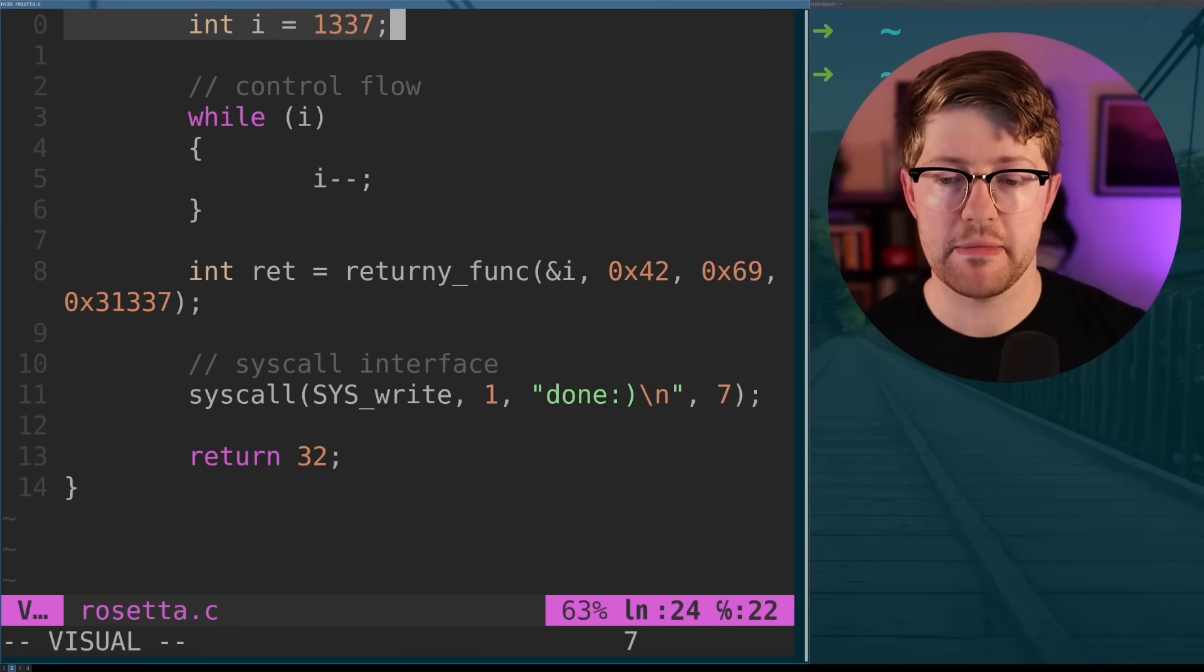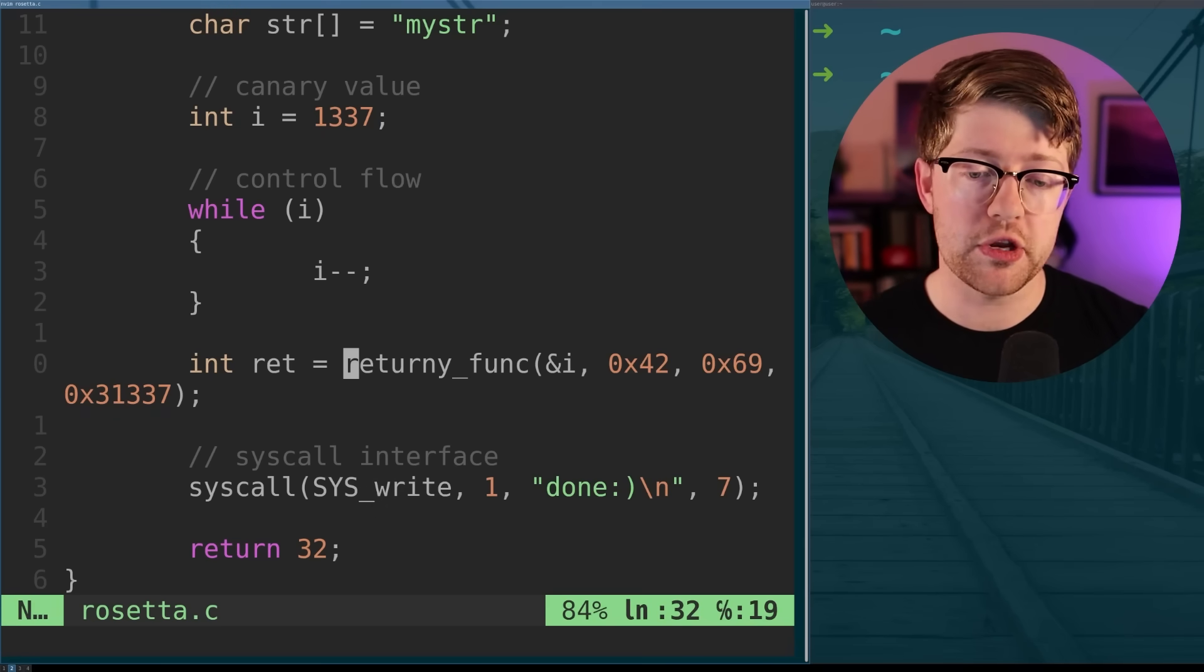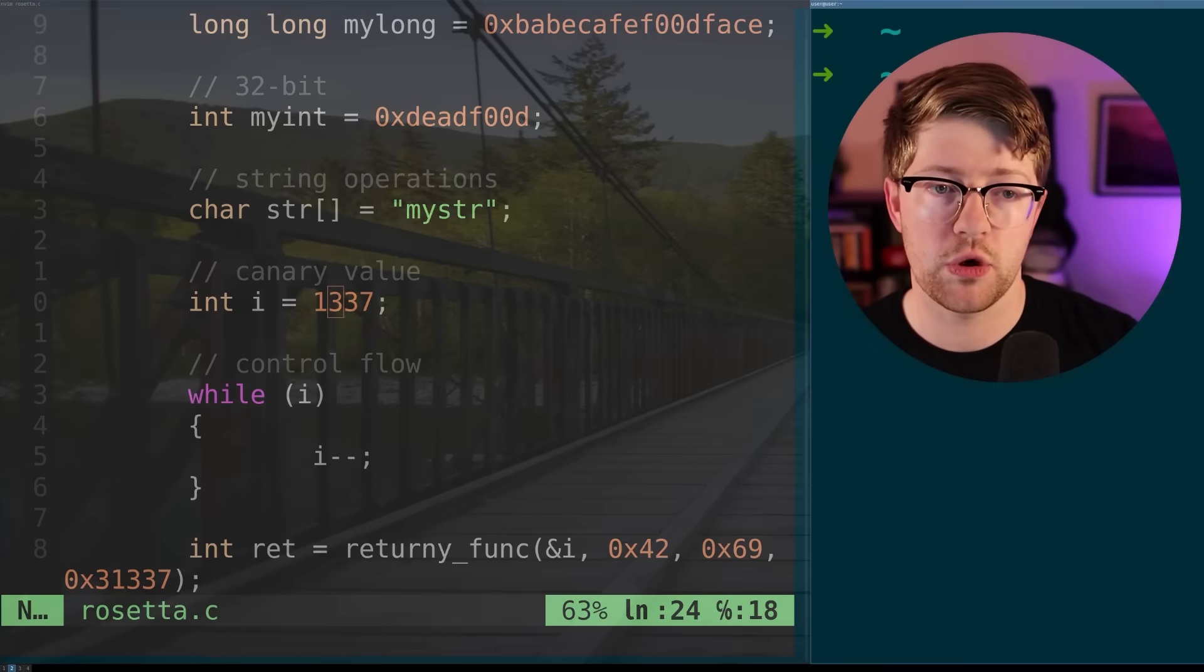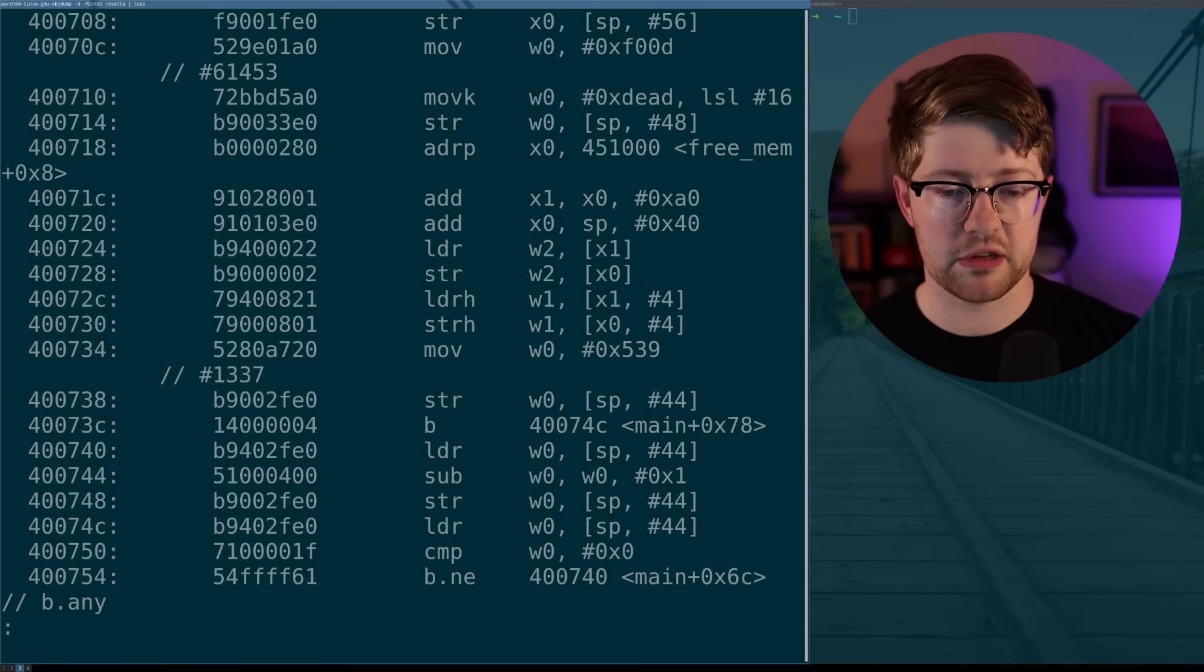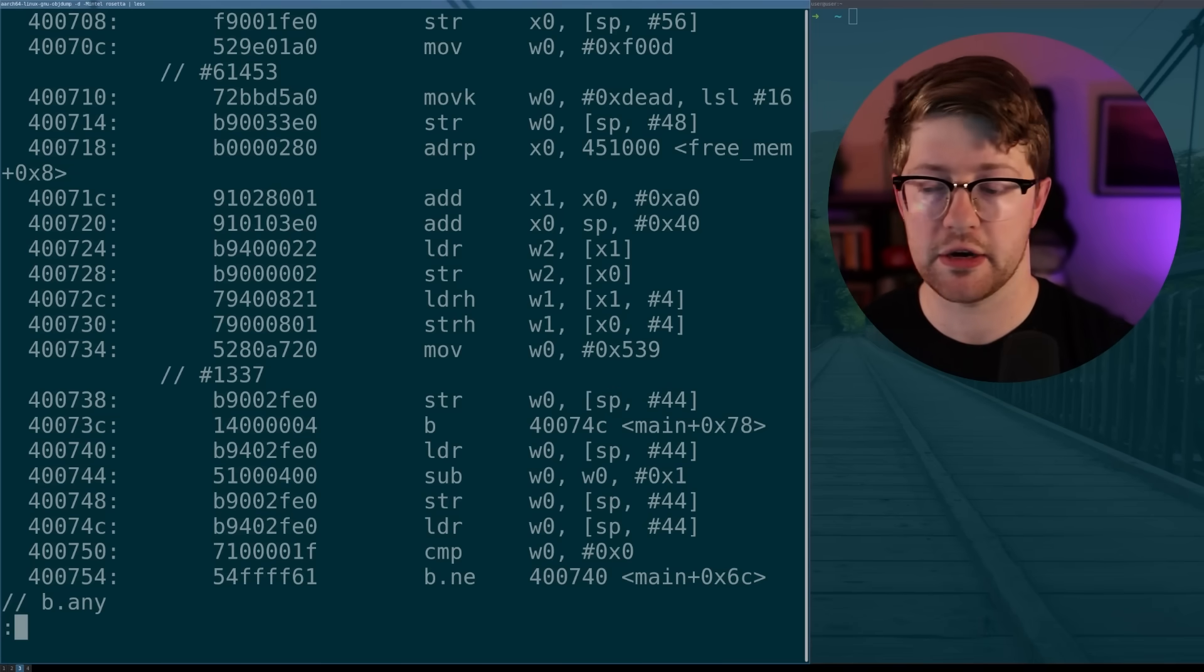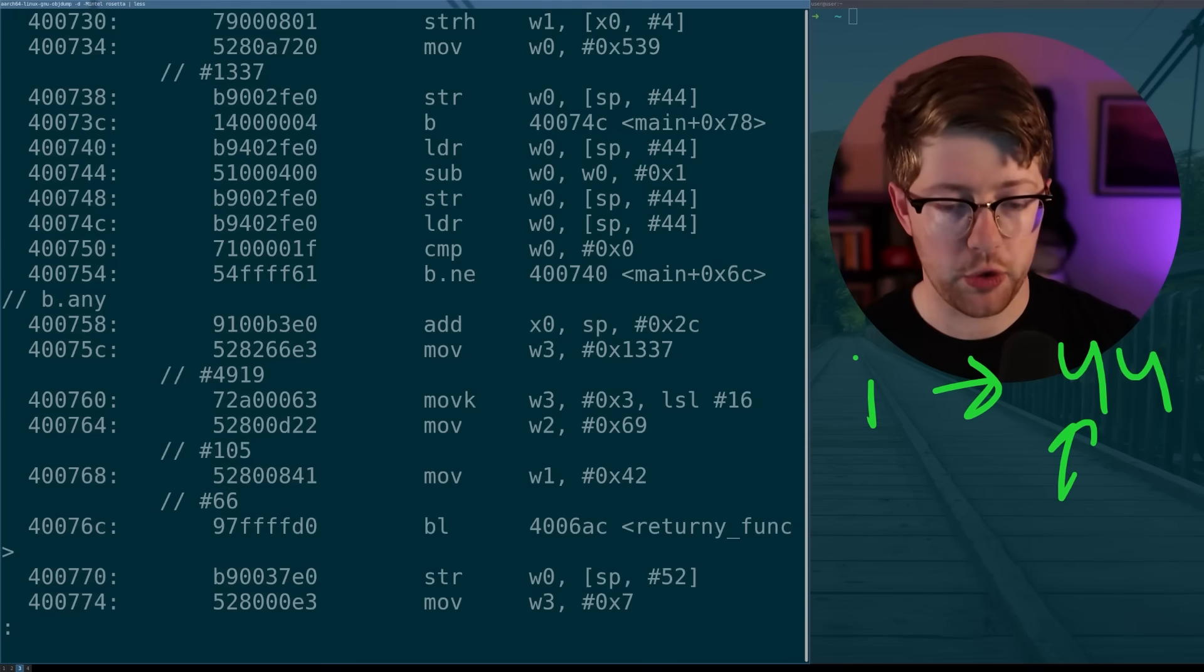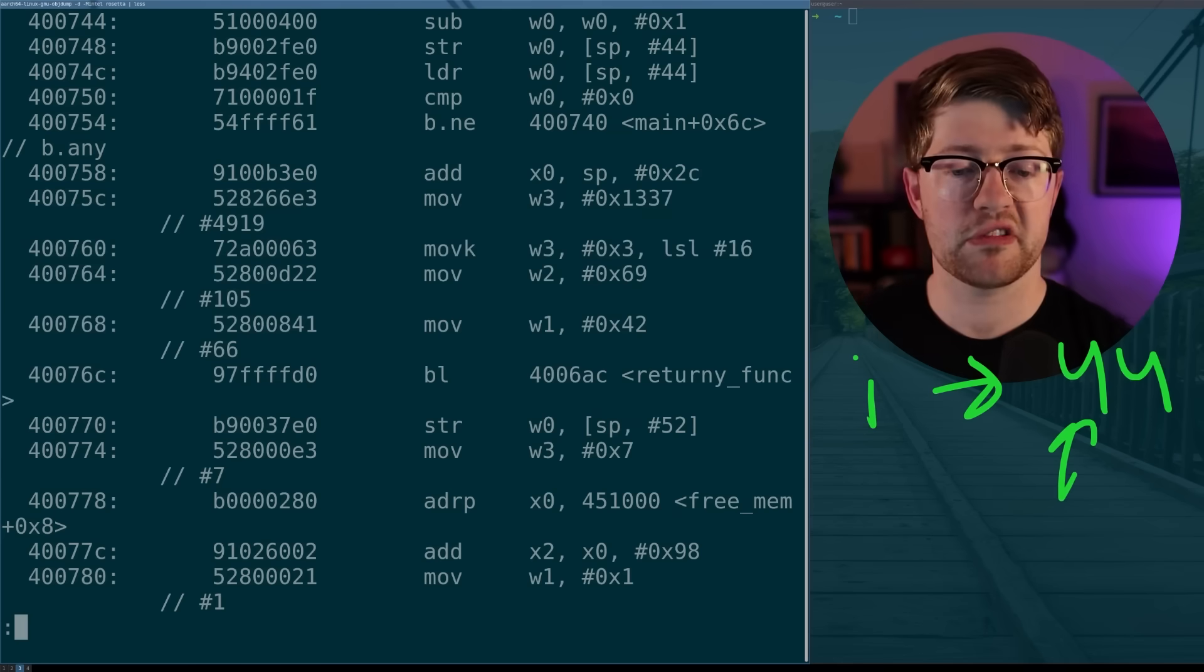So what I've done here is I made a function called returneeFunc that takes a series of values that we can use to identify the calling convention. Before we do this, though, we need to figure out where our value i lives so we know how the reference is made in assembly. So this value here, 1337, is actually 539 in hex. So just so you know, that's how it's going to appear in the object dump. Using our sentinel value 539, we see that 539 gets put into W0, and then W0 gets put into stack location 44. So let's write that down. Our variable i lives at location 44.